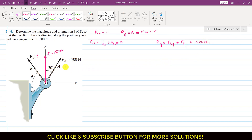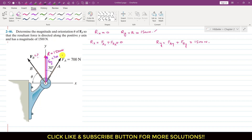Now I will find the components of FA first. FA is making 30 degrees with the y-axis, so it will have one component in the y direction. This purple one is Fay, and this is the cosine component: 700 cos of 30 degrees. Similarly, FA has one component parallel to the x-axis — that is Fax — and this is the sine component: 700 sin of 30 degrees.